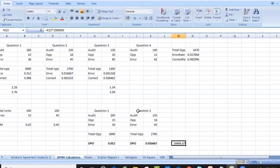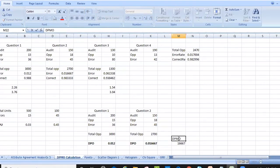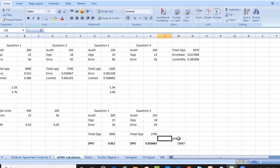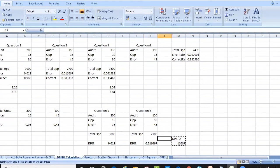To get DPMO, we multiply DPO by 1 million. So if I have 1 million opportunities, I would have around 16,667 defects. We can calculate DPMO for the previous example as well.